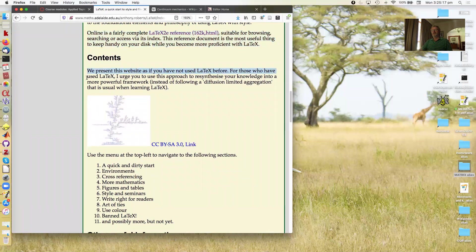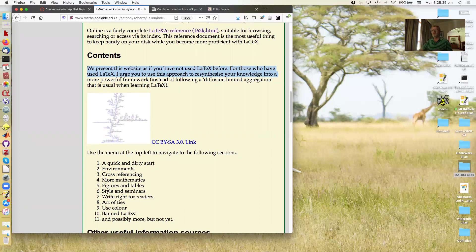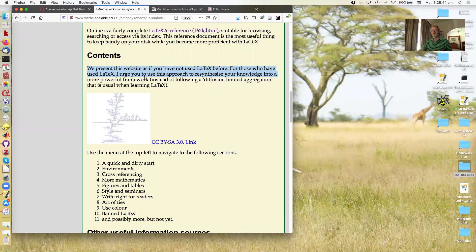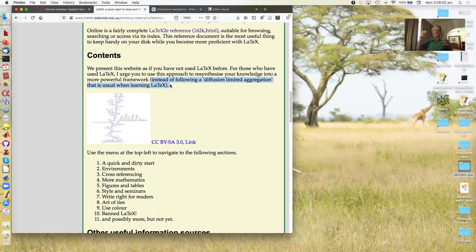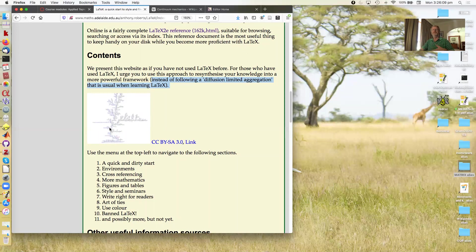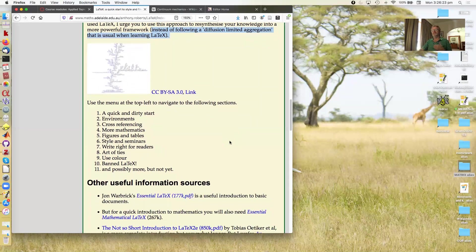Now, I present this discussion as if you have not used LaTeX before. So hopefully that addresses a lot of you. However, many of you will have used LaTeX and you'll know how to generate a range of documents. I urge you to nonetheless still pay attention because my aim for those is to re-synthesize your knowledge into a more powerful framework. Generally, when you learn LaTeX, you sort of follow a diffusion limited aggregation. You learn a few things to get started, then you need to do something else and you ask someone. So that gives you a new skill here. You need to learn something, so you look it up on the web and you get a new recipe that pops on here. And then another recipe from somewhere else. And it just grows by aggregation. So this leads to a set of techniques you can use, but they're not founded on a solid foundation. So I hope you can re-synthesize what you know.